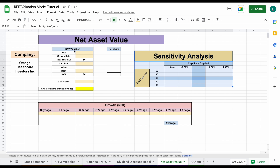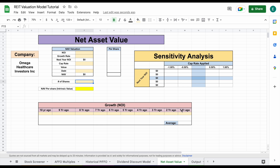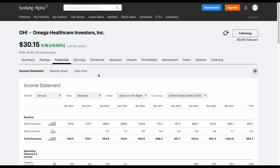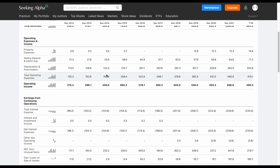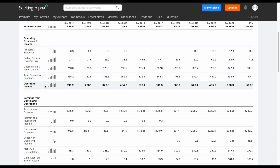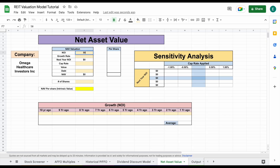The first thing that we need for our net asset valuation is we're going to plug in our NOI, our growth rate, our cap rate, and our total debt and the number of shares — all this other data is going to automatically fill in itself. So let's go ahead and jump over to Seeking Alpha. We want to find net operating income for Omega Healthcare Investors. We're currently looking at the income statement, so if we scroll down we should be able to find it. Here we go — we have operating income right here: we can see 509 million. So let's go ahead and come over here and plug that in — 509,300.